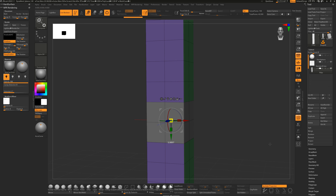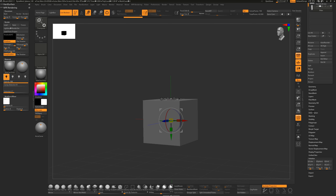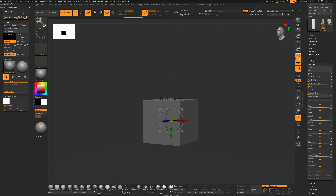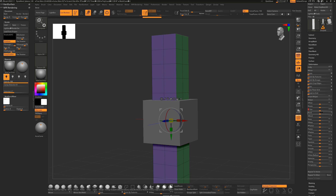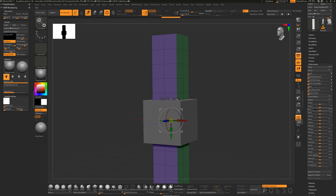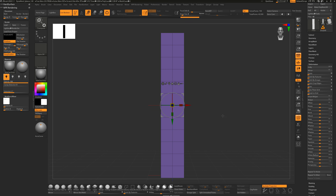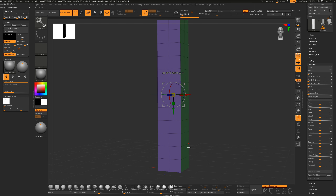For a numeric scale value, scroll down to the Deformation area and open it up. Under Deformation there's a Size slider with X, Y, and Z turned on. I can drag the slider or type a specific value - type 50, and now the pillar is scaled to the size I'm looking for.